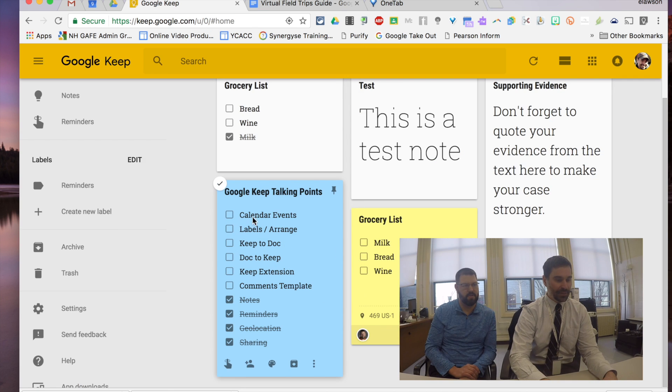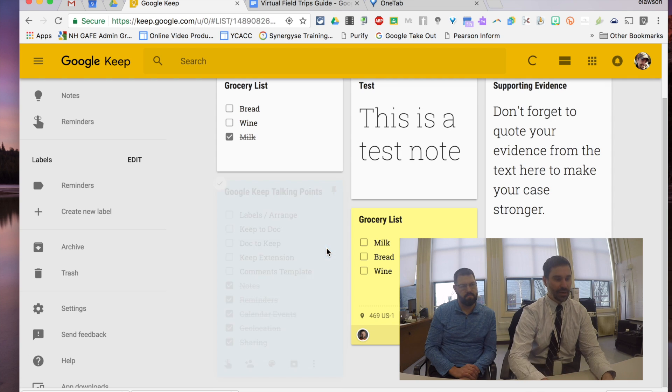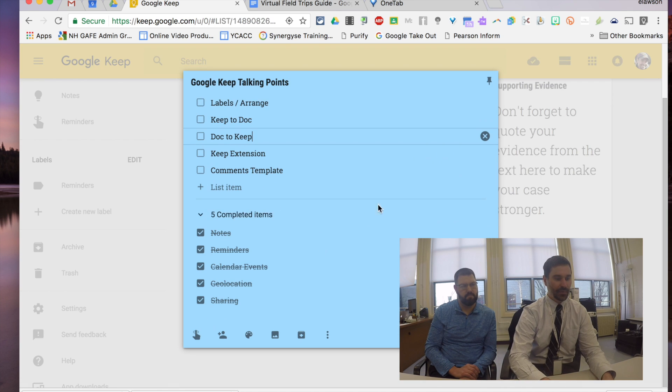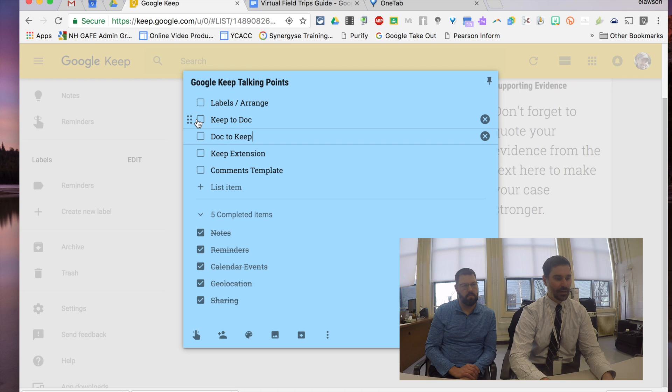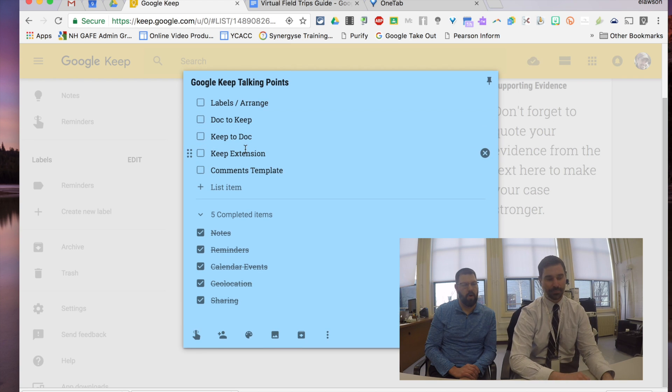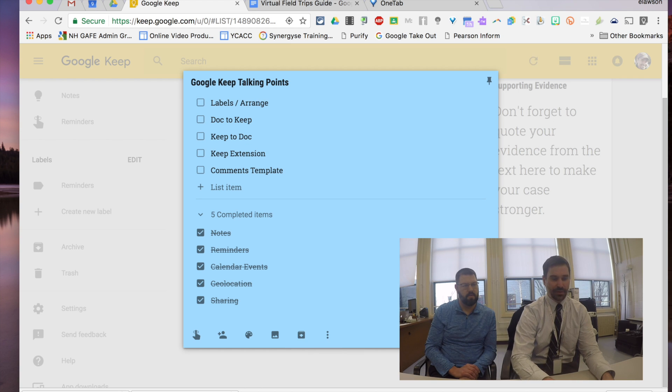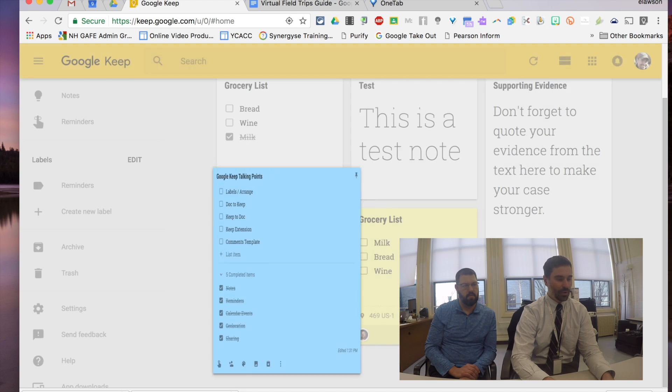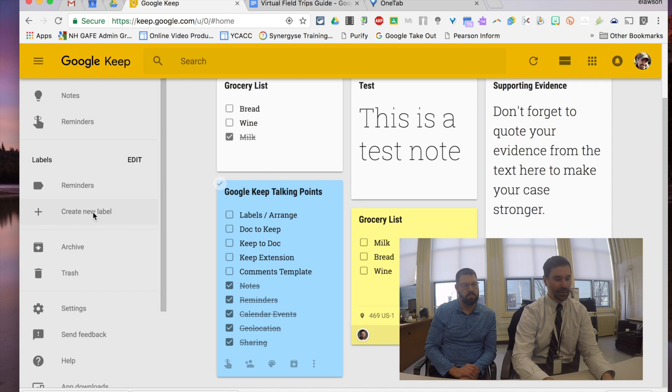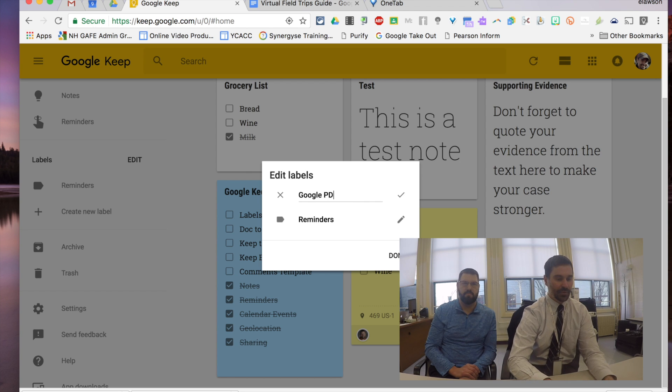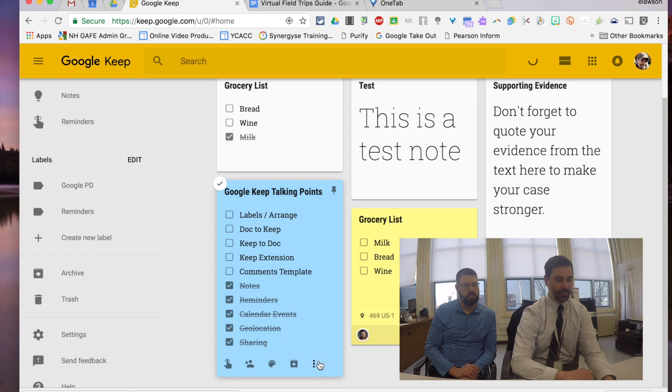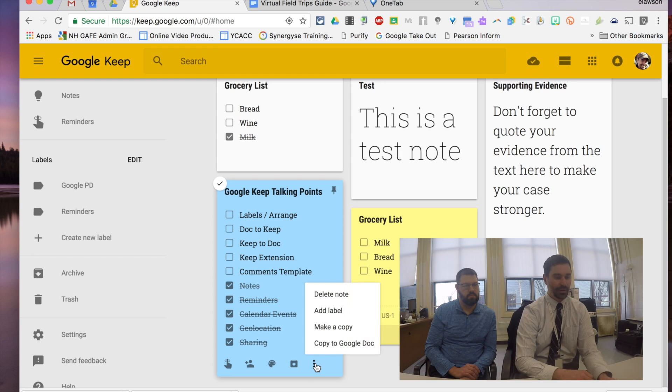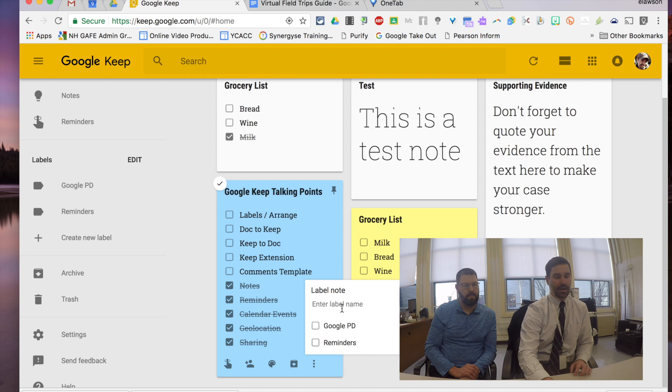All right. Checking them off. So, we're checking them off left and right. So, labels and arrangements. So, you just saw my talking points here and we kind of went out of order. What I could do is I can shuffle this order around. So, for instance, labels and arrangements is good. We'll get to keep to dock. We'll do dock to keep first. I can just drag them around and put them in any order I want. Pretty neat. I like that. I like that too. You can archive them just like you do with anything else or I can also create a label. I can create new labels like Google PD. I already have one for reminders. Once I do that, again, hovering over my label. If I click the three Oreos in the bottom right hand corner, I can add a label to it. And now I can check off, hey, that belongs in my Google PD notes.